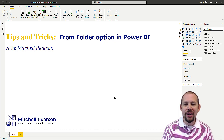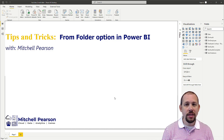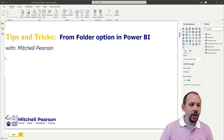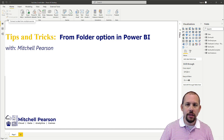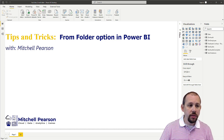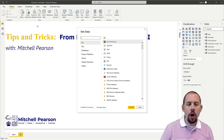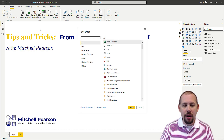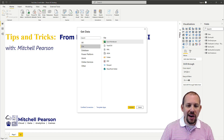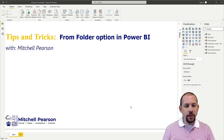The first thing I want to do in Power BI is go up to the Get Data icon and click on it. That opens up all the available options. We're going to go over to File and then choose the Folder option and click Connect.